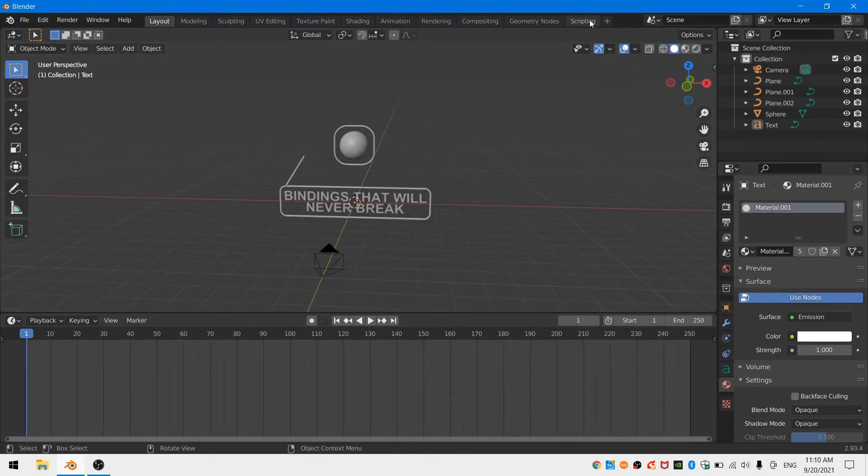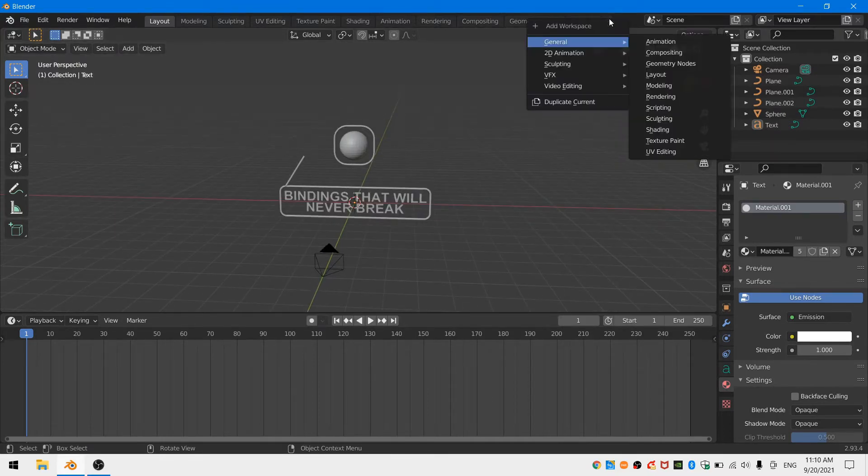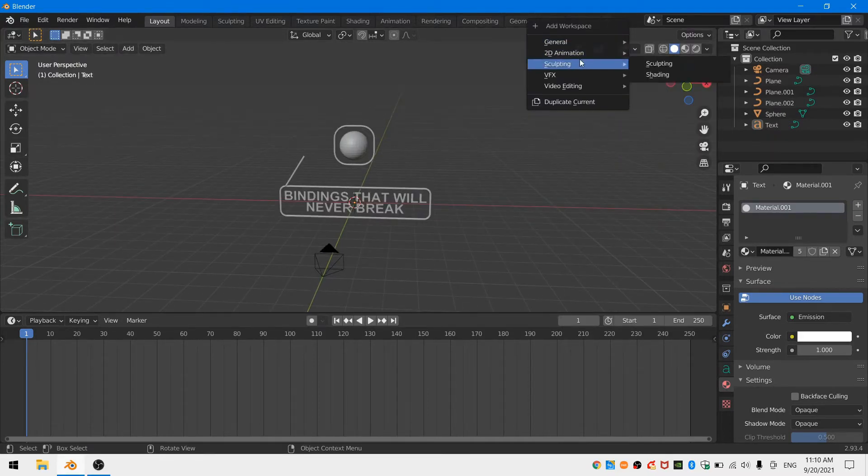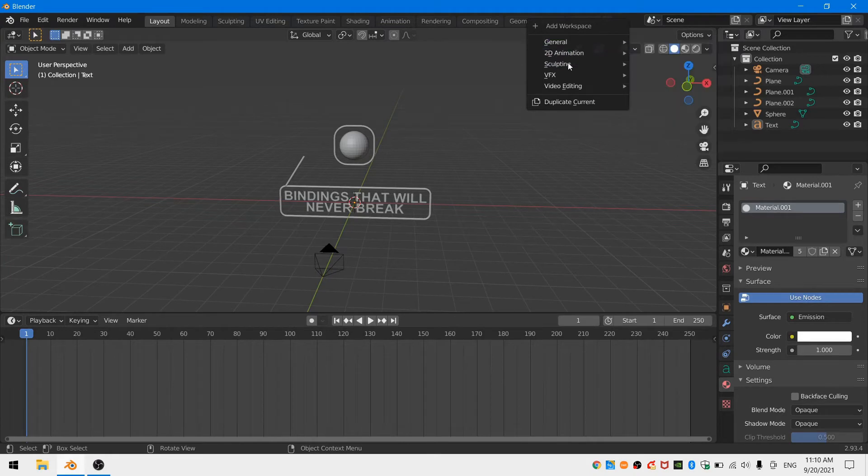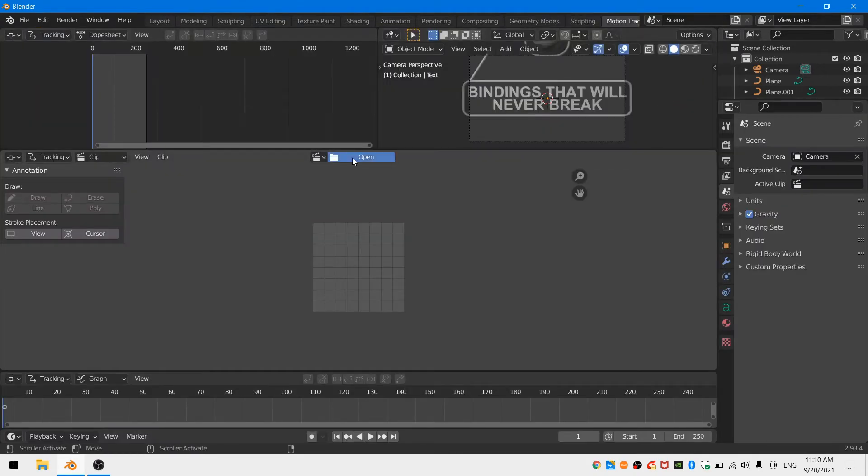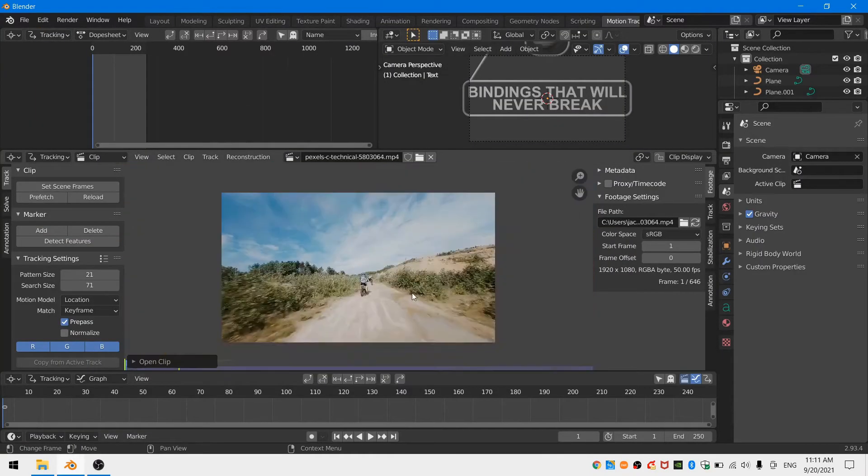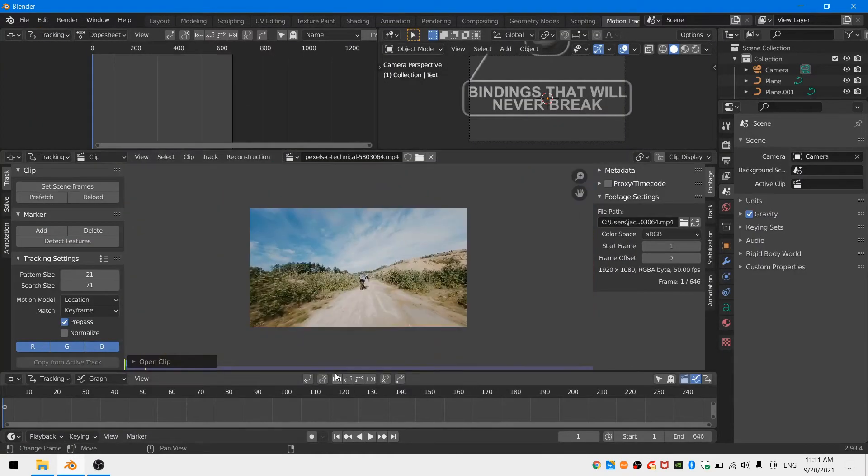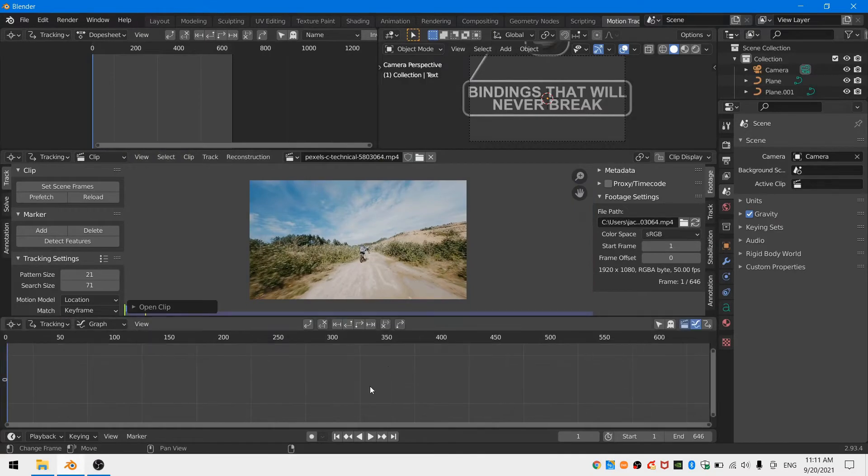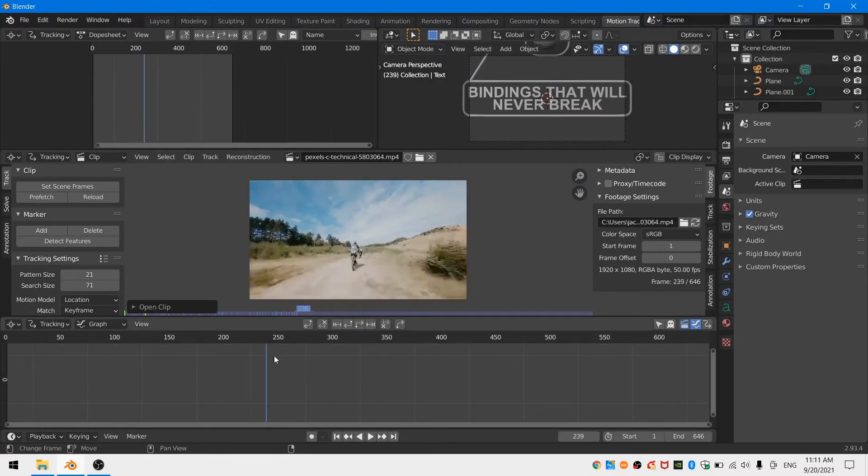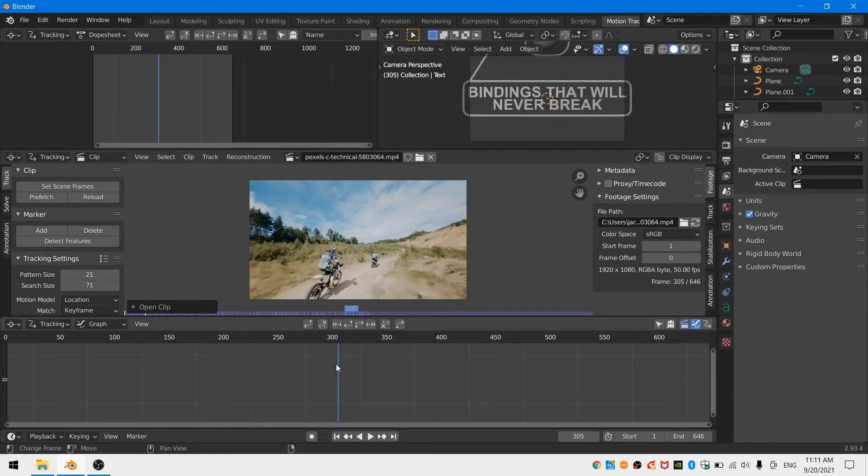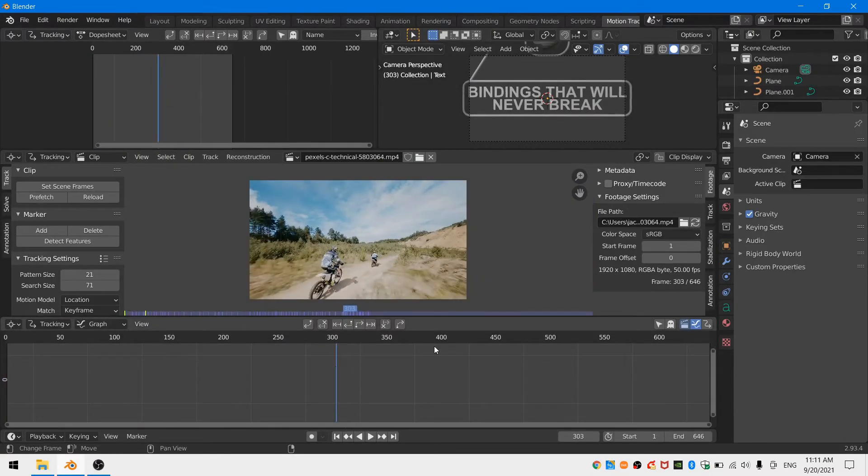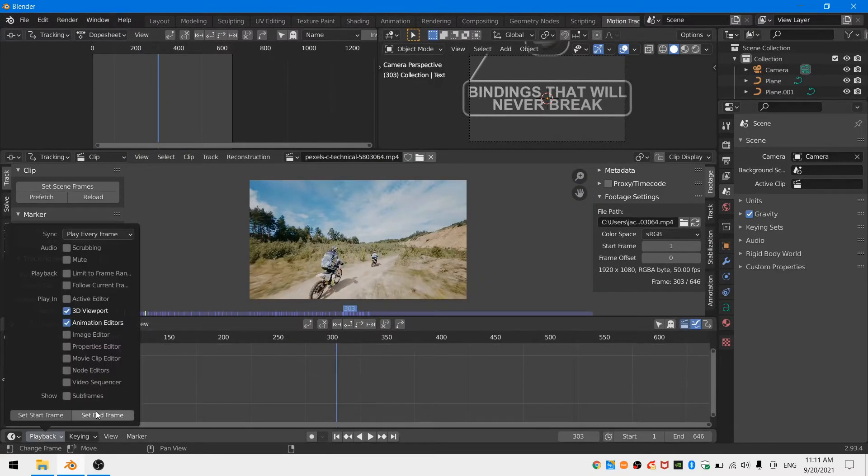Now I'm going to open up a VFX and motion tracking workspace and I'll bring my footage into my scene. With my footage loaded up I'm going to go ahead and figure out how much footage I want to track. For me this is about 300 frames.